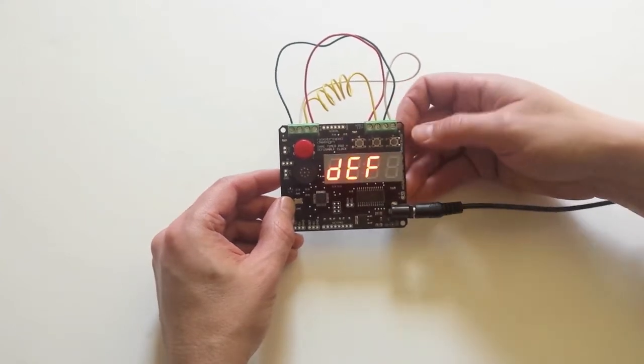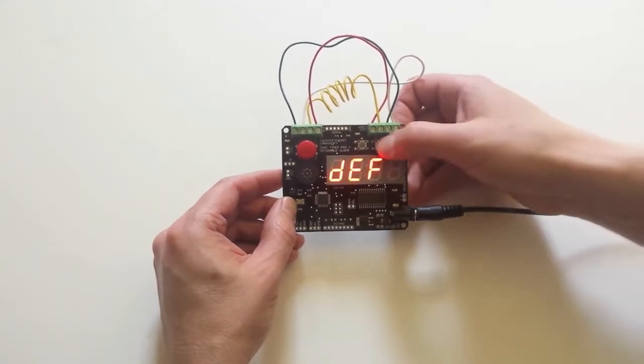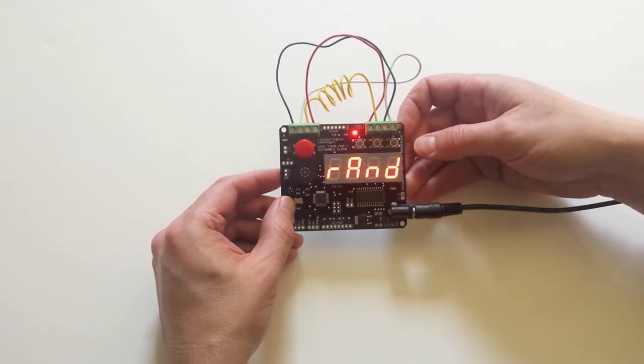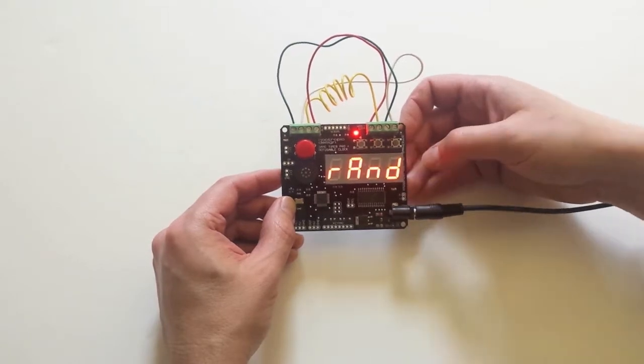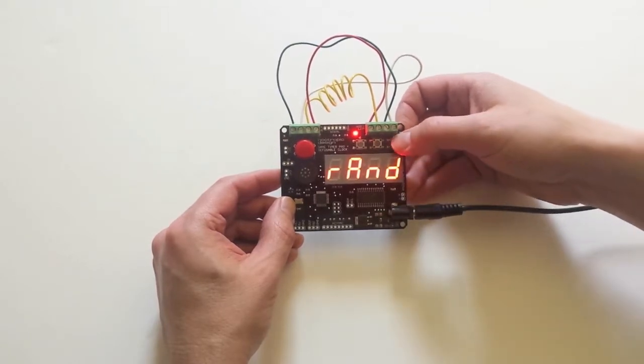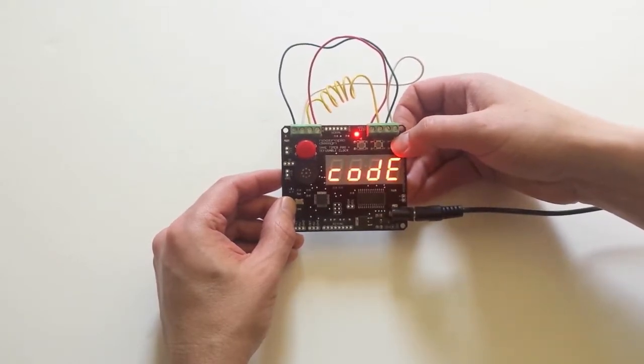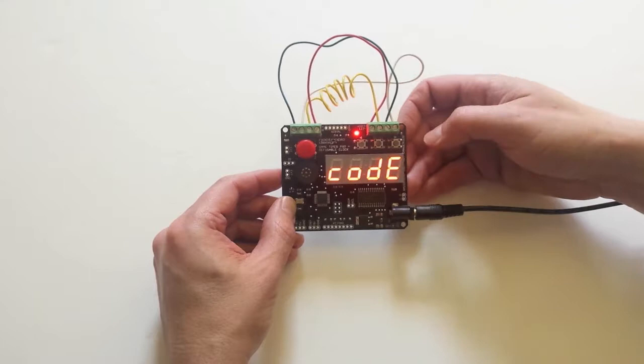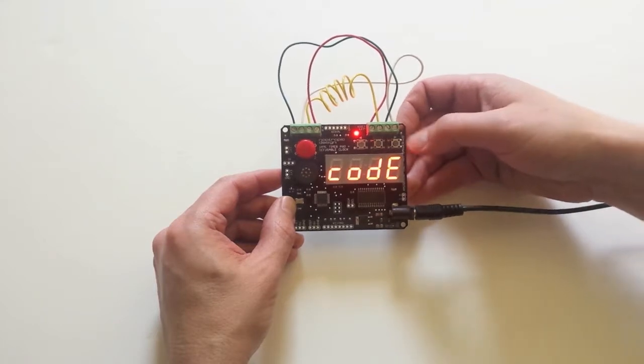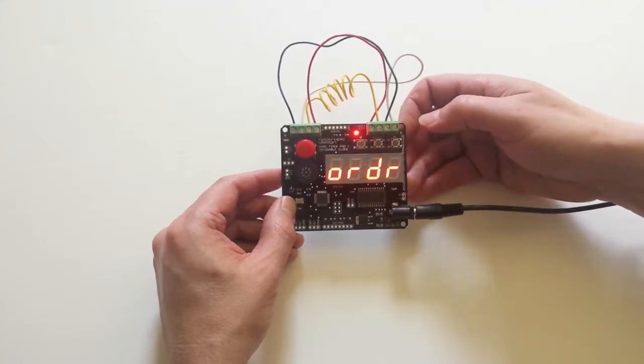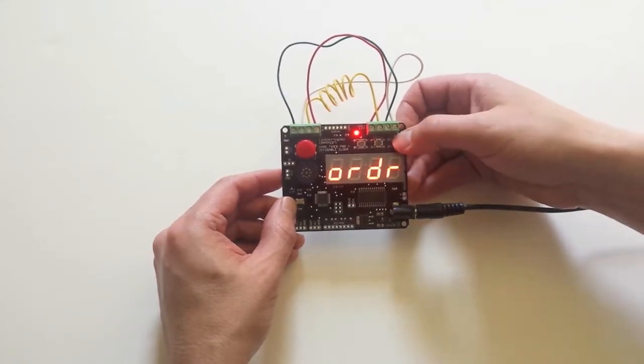Now let's go to the defuse wire. Press select to go into the submenu. By default it's set to random. I'll use the buttons to go through the different values. We can set it to be a keypad code or a particular wire order.